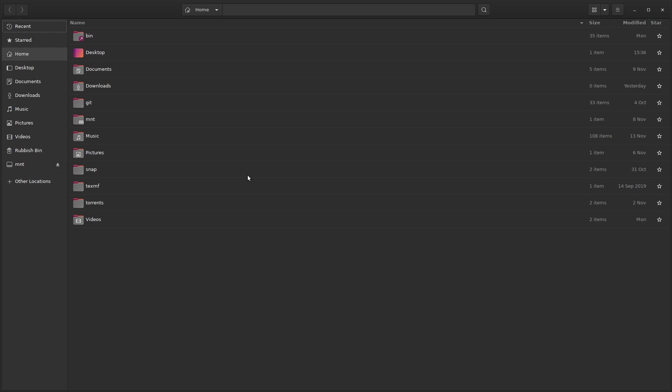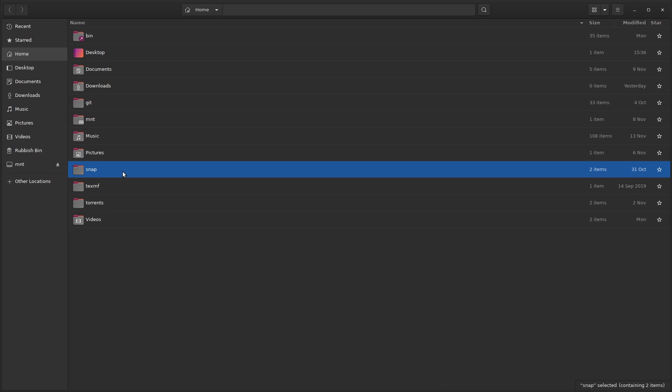Once you've done that, you can delete the actual folders using your file manager or the command line, and when you reboot they're not going to be created again.